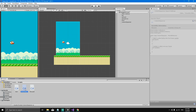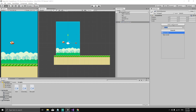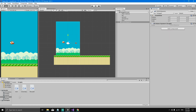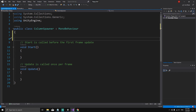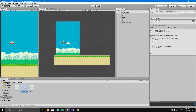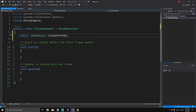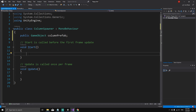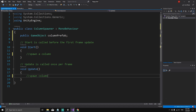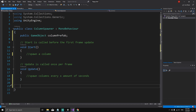Select the column spawner, add the component, and select ColumnSpawner. Now let's open the script in Visual Studio. In this script we need a reference to the prefab, so we declare: public GameObject columnPrefab. In the Start method we want to spawn a column, and in the Update method we want to spawn columns every X amount of seconds. We'll define a SpawnColumn method after the Update method.